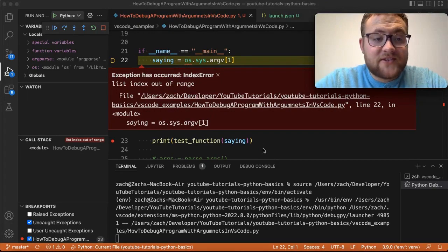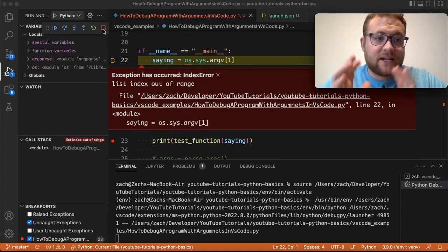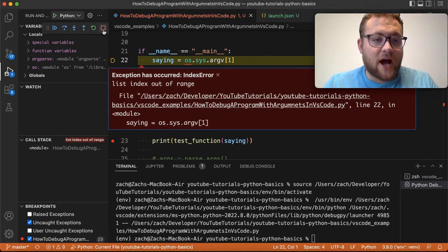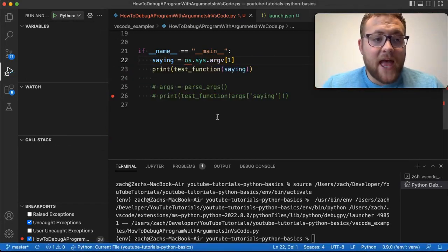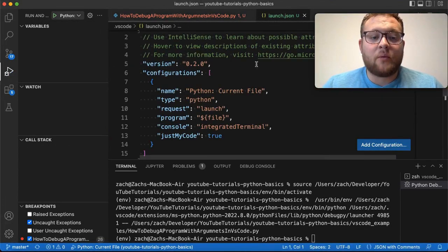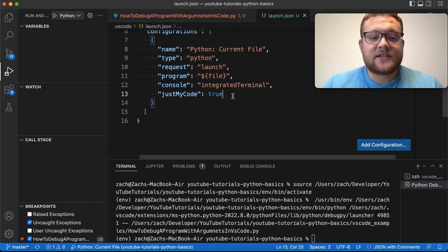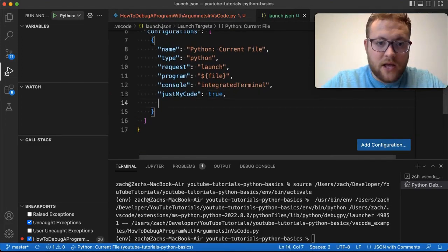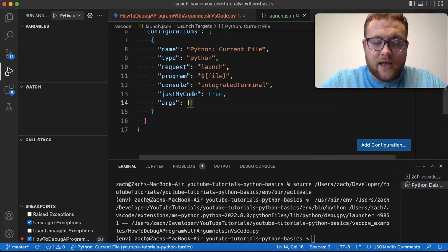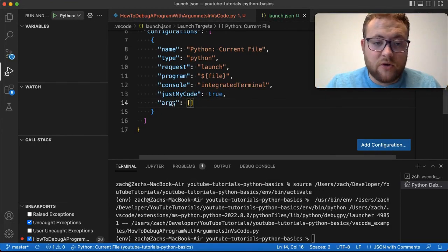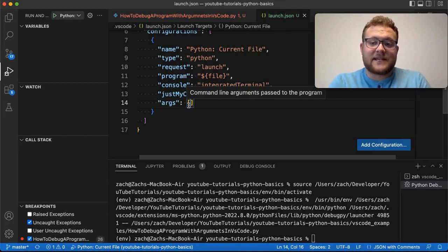To solve this, essentially what we need to do is go up here, kill the program running, so that way it stops. So I'm going to stop that. And then we're going to come back over to this launch file. And what we're going to do to this launch file is come right up here, hit a comma, and we're going to type in args. And then it needs to basically have the string quotation around it. And now what we can do is pass in the arguments.